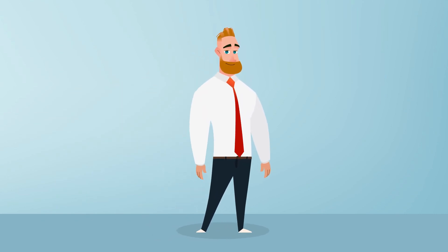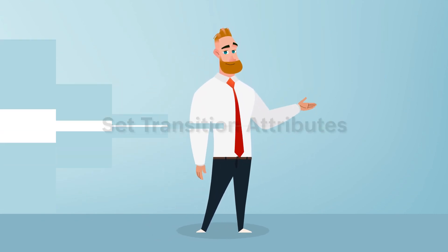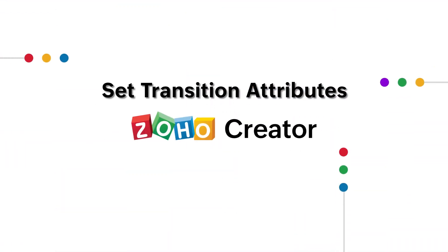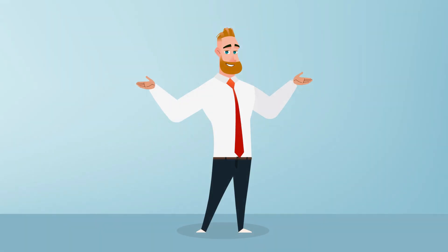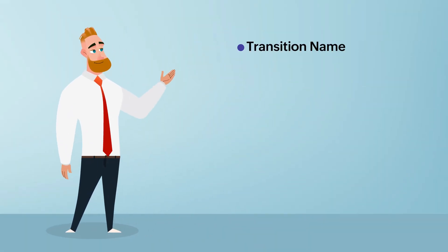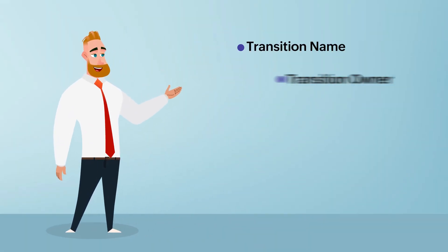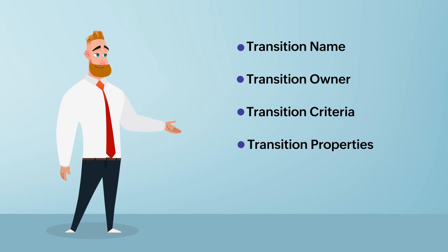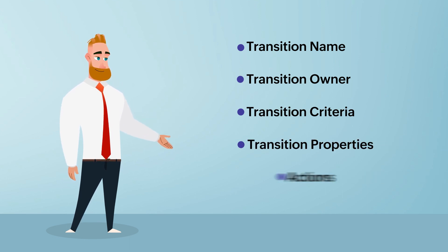Hello everyone! In this video, we'll be learning how to set the following attributes for a transition: transition name, transition owner, transition criteria, transition properties, and actions.